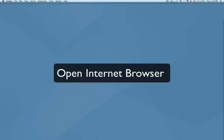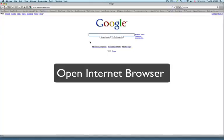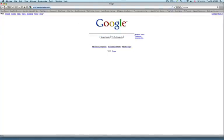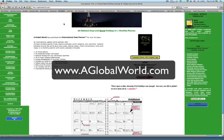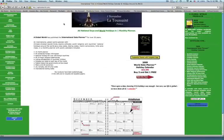Now that we've seen the application, let's download it. Our first step would be opening up our internet browser. I'm using Firefox — let's type in the URL that you see on your screen: aglobalworld.com. This will take you to A-Global World's website.